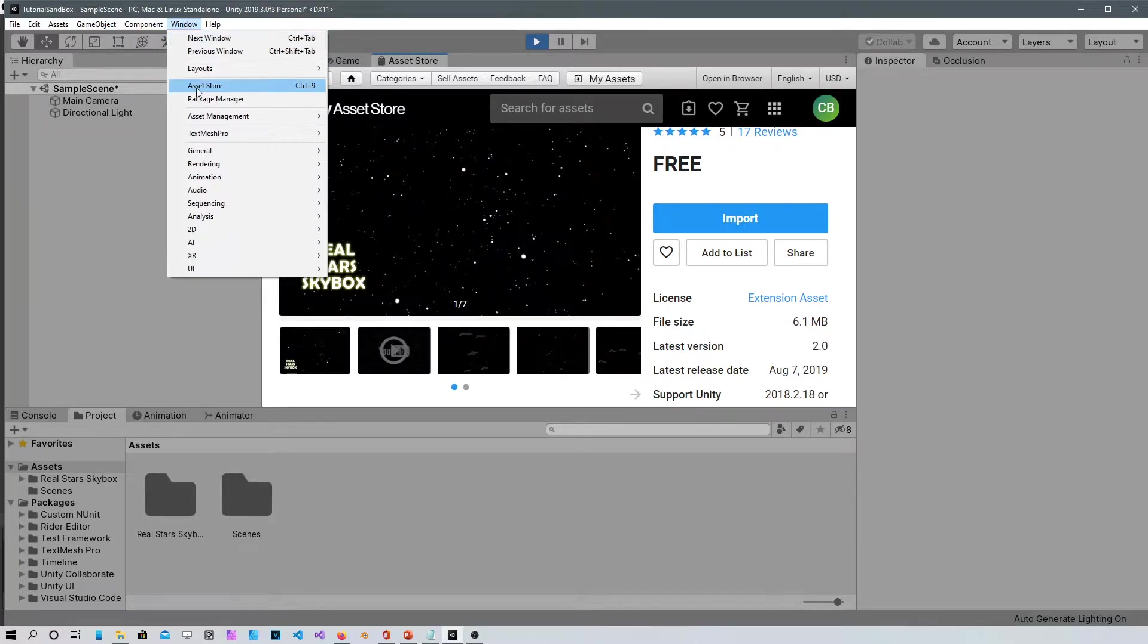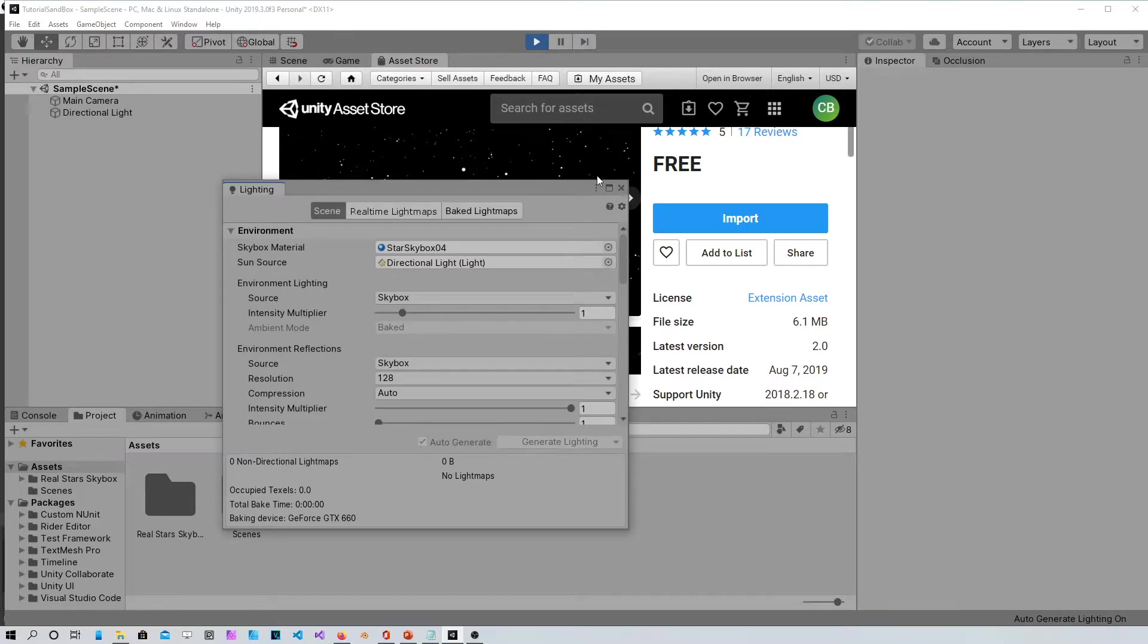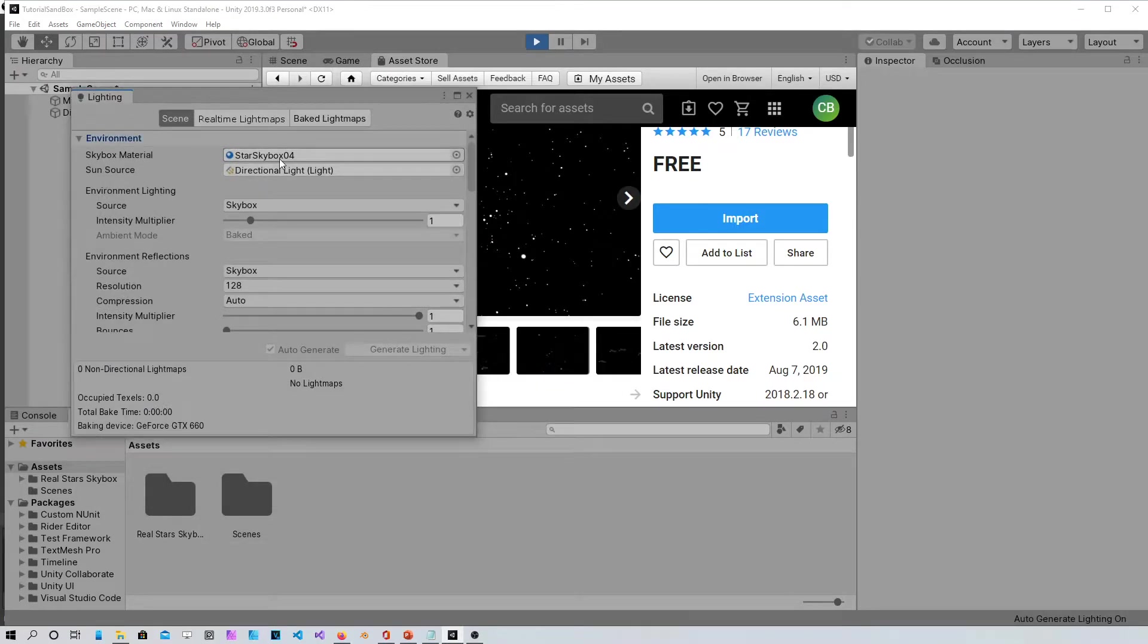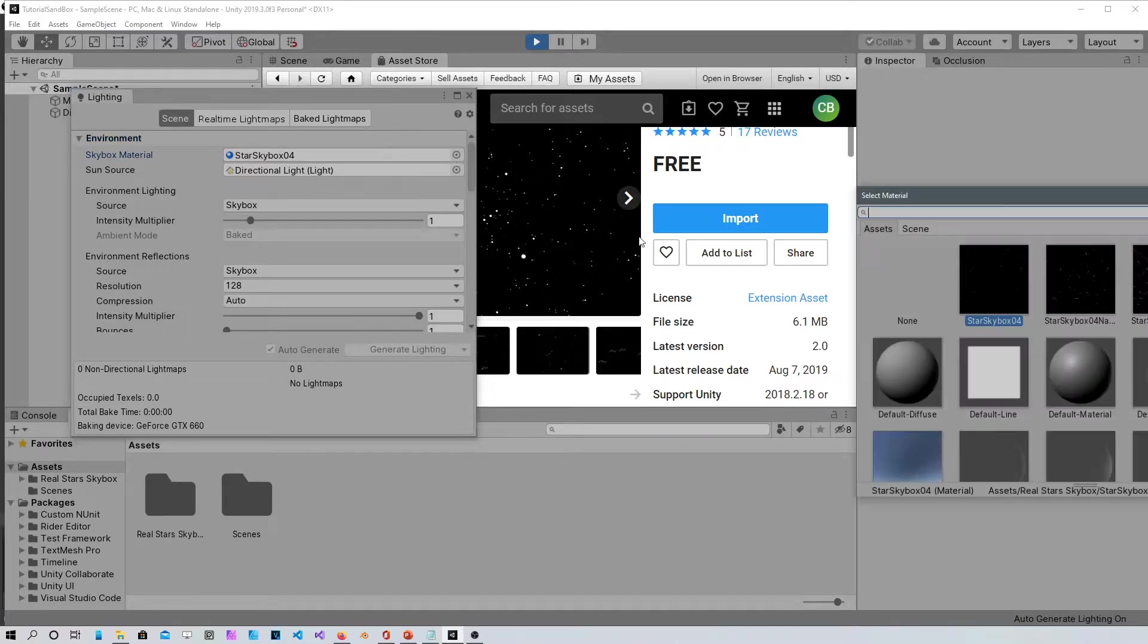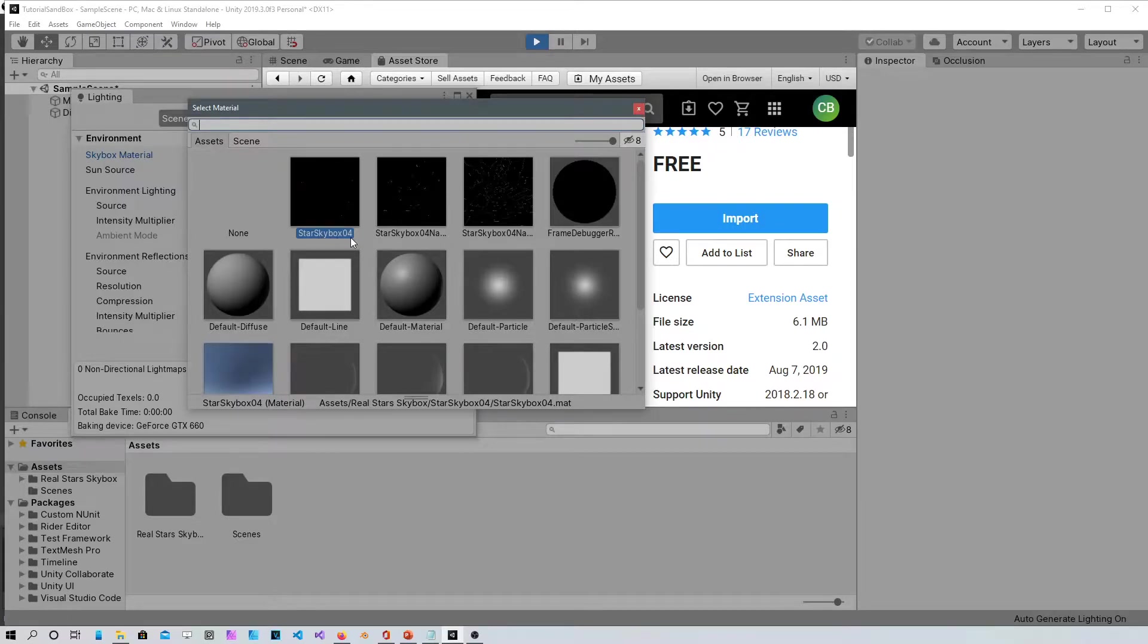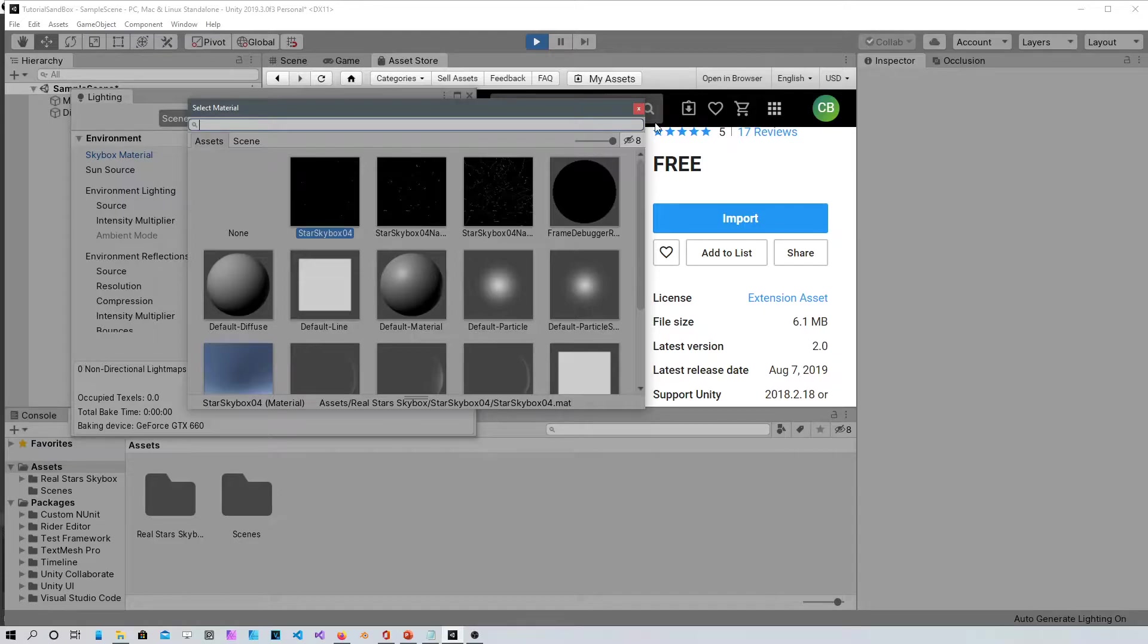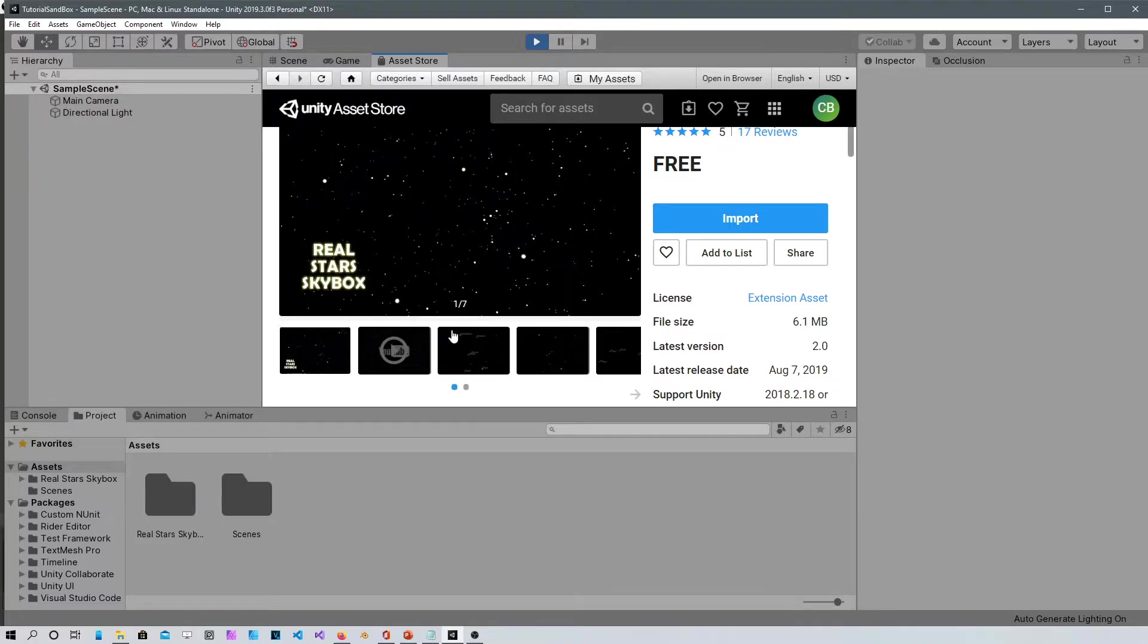Then after that go to the window, rendering, lighting settings, and choose from the skybox material, choose star skybox 04 because the other ones have the names on the stars. This is a real map of the stars seen from the earth.